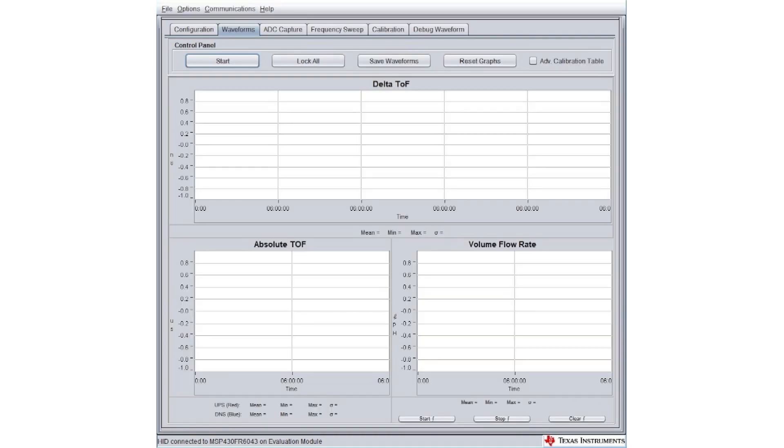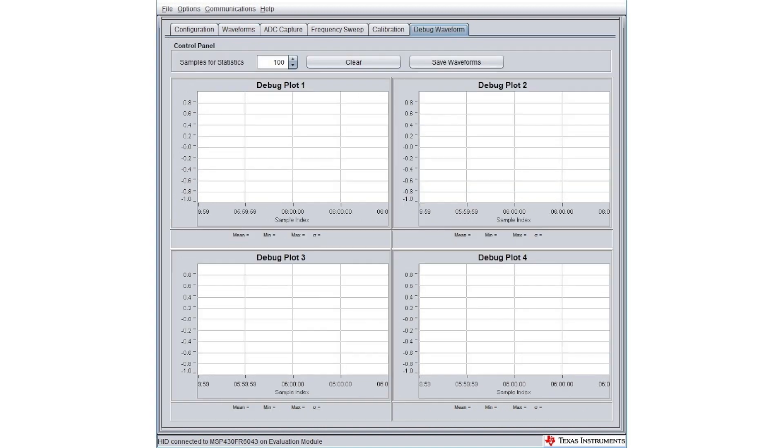Then, switch to the Waveform tab to evaluate the performance. Click the Start button to start taking measurements. The Advanced Calibration Table checkbox may be used to enable or disable the calibrated meter constants. The Debug Waveform tab now includes four debug plots, which now allows you to visualize different variables over time while prototyping.